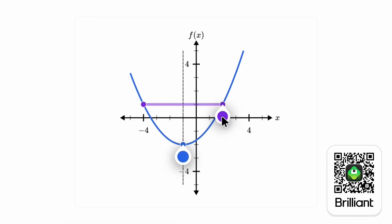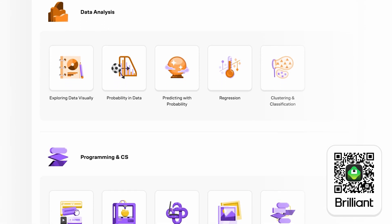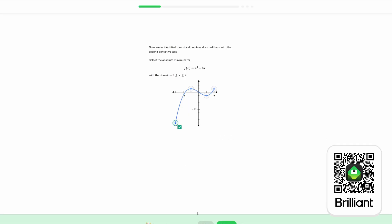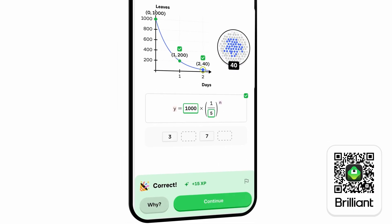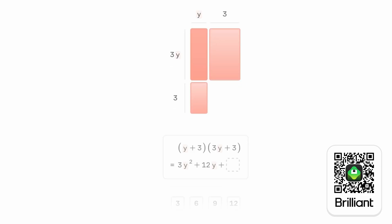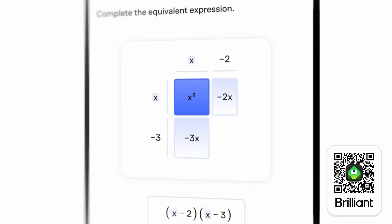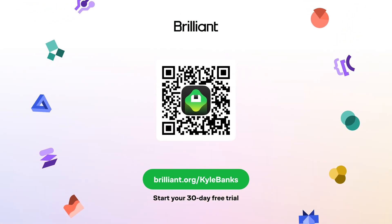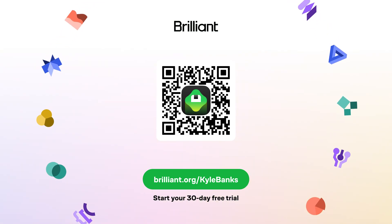Brilliant helps you excel in math and computer science — two skills that are tremendously valuable if you're making games. With visual interactive problem solving and personalized practice, Brilliant is designed to be highly effective. You learn through active problem solving, a method that research has shown to be far more powerful than watching lectures or videos. Brilliant personalizes learning for you — I've been using it to brush up on some calculus. It starts you at the right level based on your background, designs practice sets and reviews personalized for you, and helps you advance at your ideal pace. Brilliant is crafted by an award-winning team of teachers, researchers, and professionals from MIT, Harvard, Stanford, Caltech, Google, and more. To learn for free on Brilliant for a full 30 days, go to brilliant.org/kylebanks or click the link in the description. Brilliant is also giving you 20% off an annual premium subscription, which gives you unlimited daily access to everything on Brilliant. Thank you so much to Brilliant for sponsoring this video.